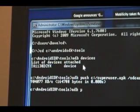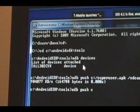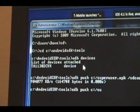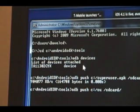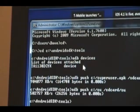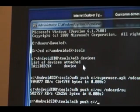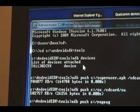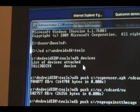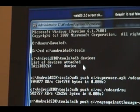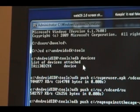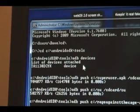Then we're going to push additional files to the SD card including su and rage against the cage.